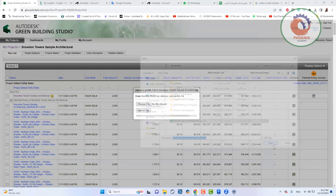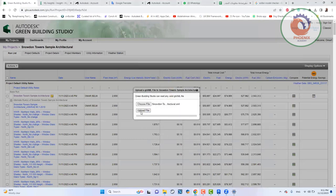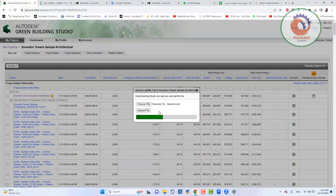هقول له Open وهقول له Upload، هيبدأ يرفع الملف بحيث إن النتائج تطلع مظبوطة وبدقة بشكل عالي جداً.